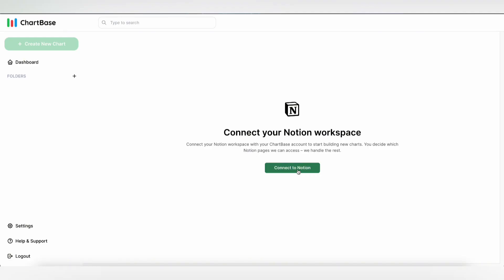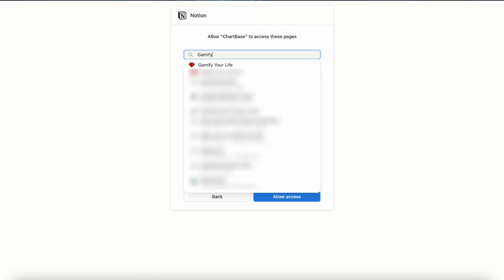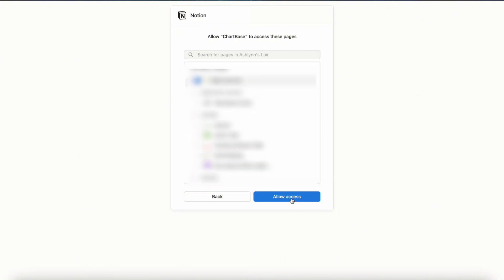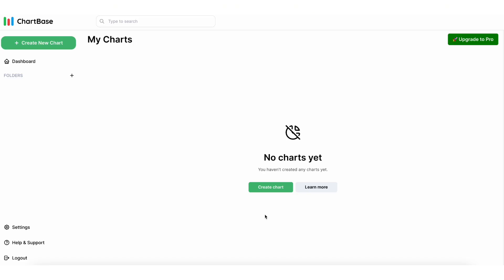Click connect to Notion to import your Notion database. It's going to ask you to grant access to your Notion pages. Select Gamify Your Life page and click allow access. After you grant access, you can finally create your radar chart.